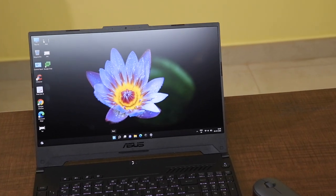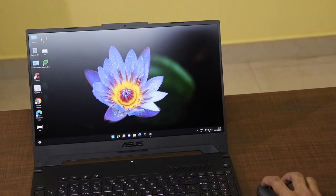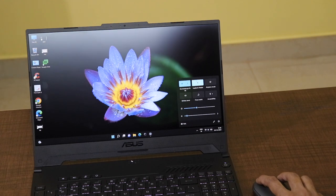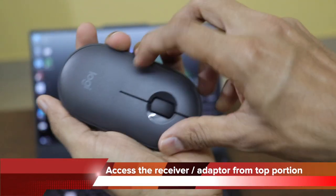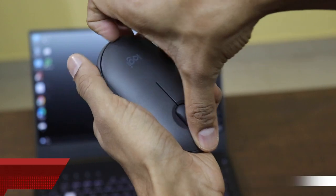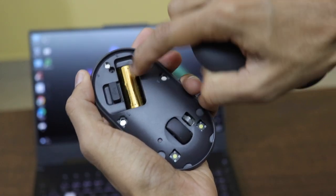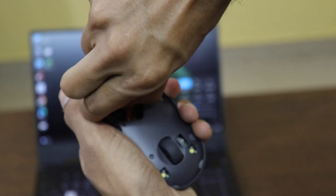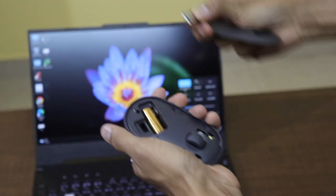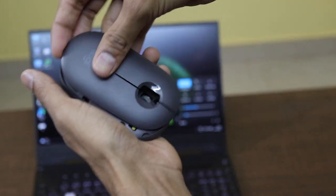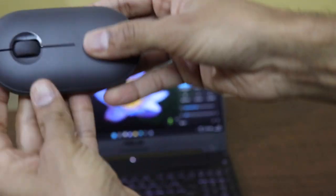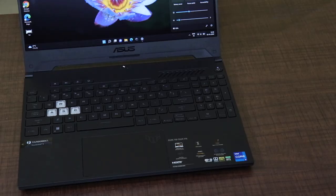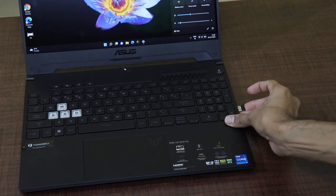So in order to remove the receiver, what you have to do is you have to open the top portion of the mouse. So just with the help of your finger, you can just open the top portion of the mouse and you can find the battery over there. And that is the receiver that is present over there. Just open the receiver from the mouse and just plug in to the USB port of your device. It is always recommended to plug the USB port to the direction or to the place where you are using the mouse.